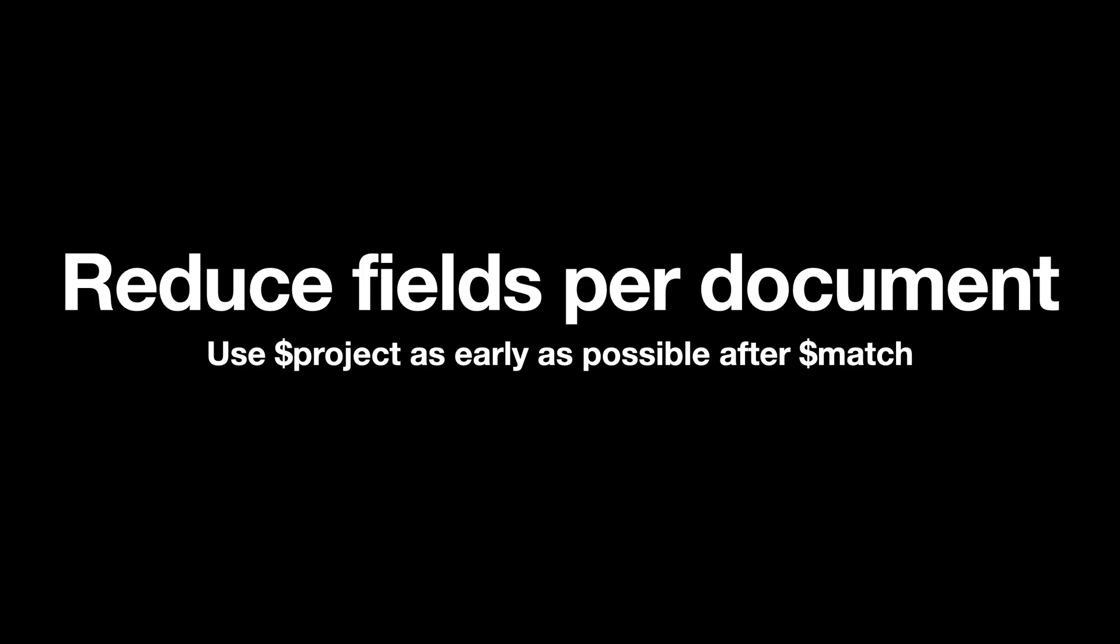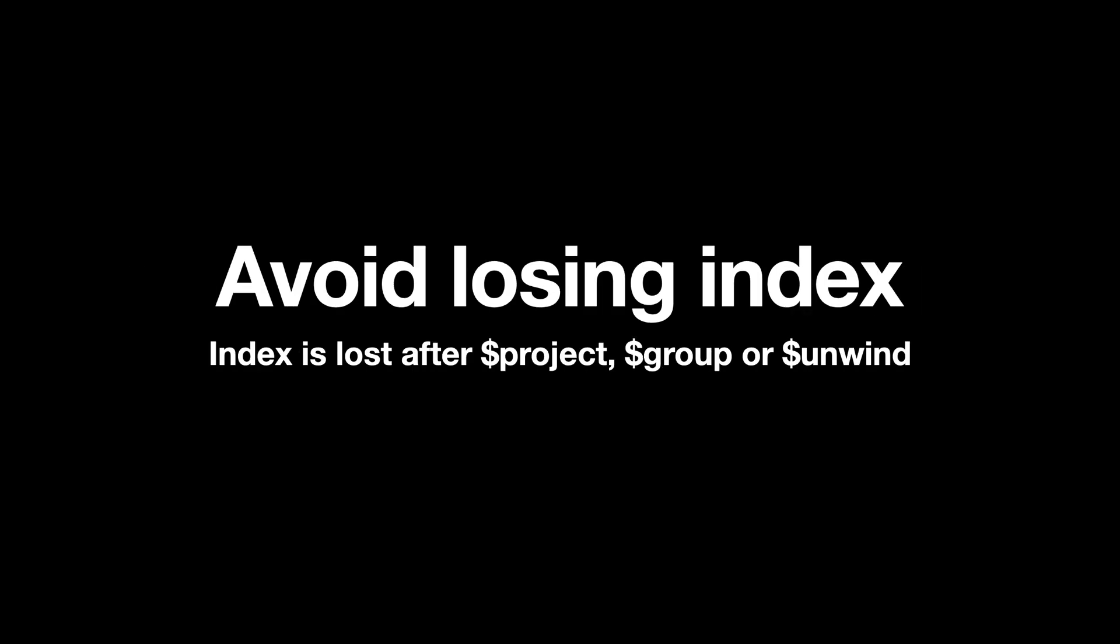And then finally, avoid losing indexes on your collection, on your documents if you have any. Just remember that index is lost whenever in aggregation pipeline a new document is created, and a new document is usually created after you use the project operator, the group operator, or the unwind operator. When you use these operators, a new document is created which does not have the indexes of the original collection.